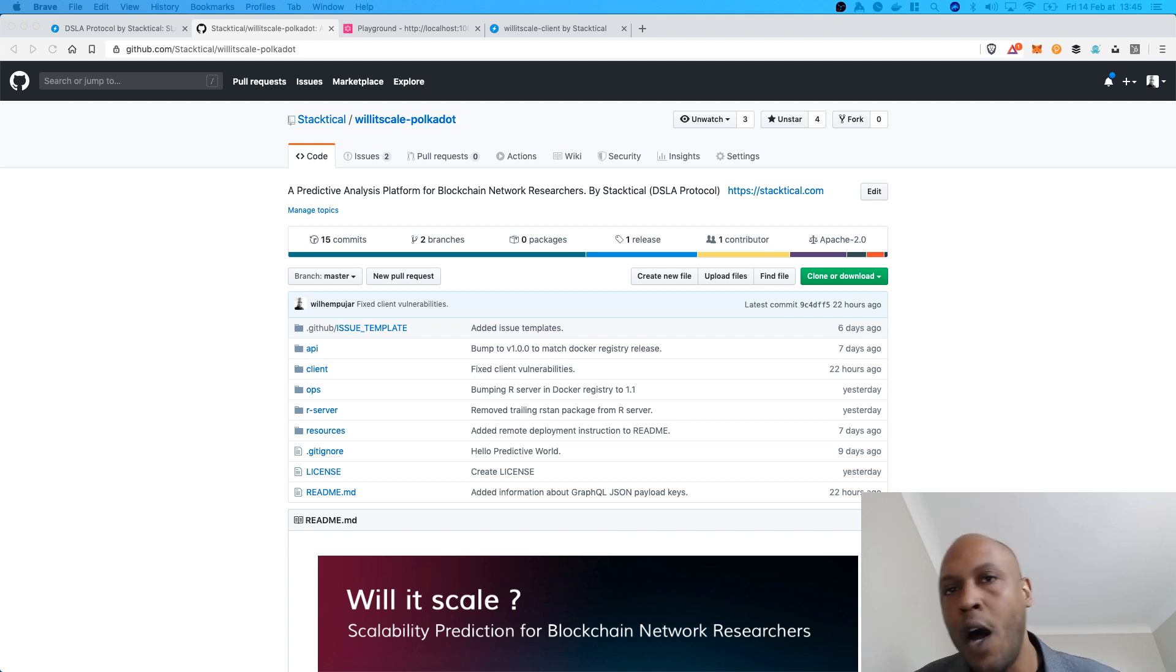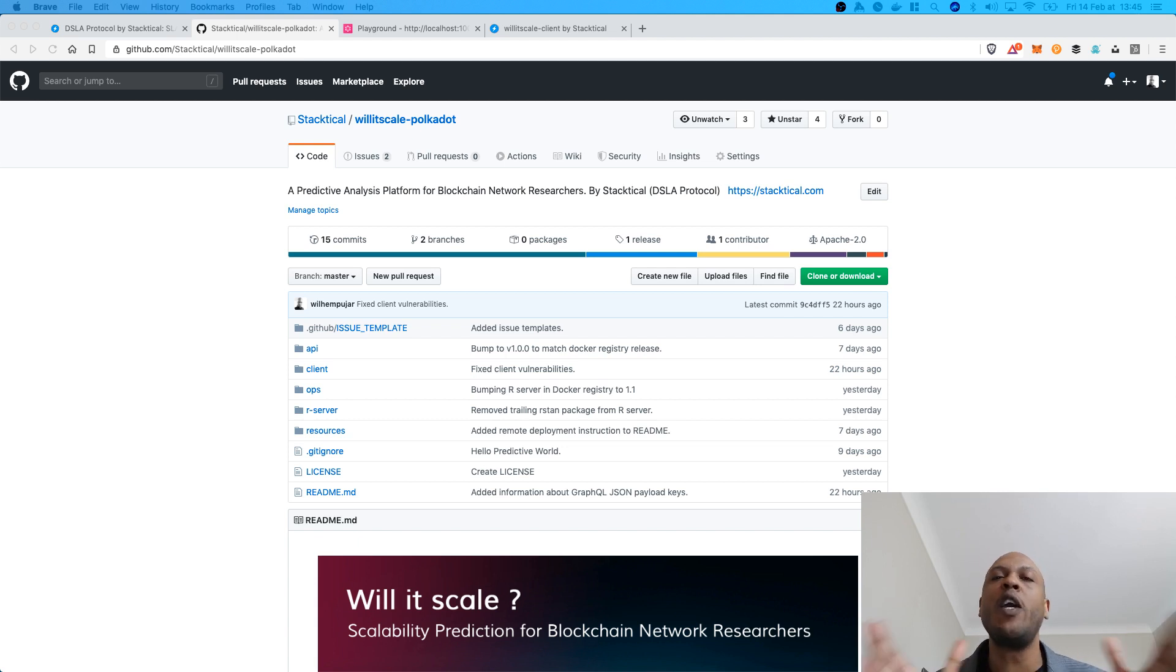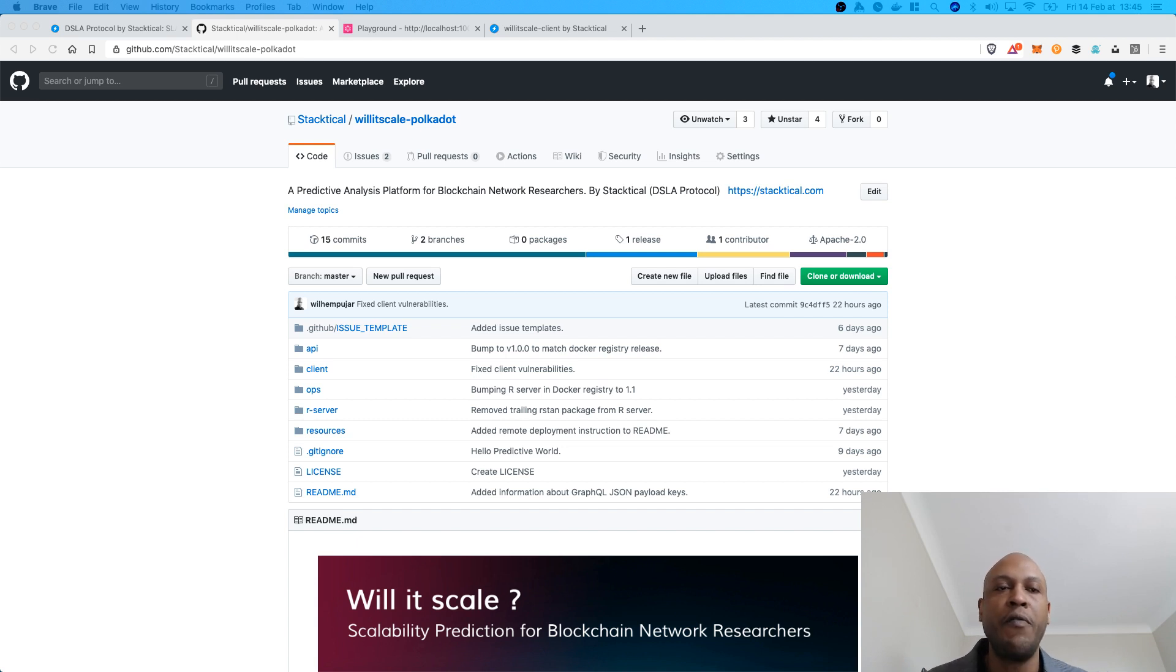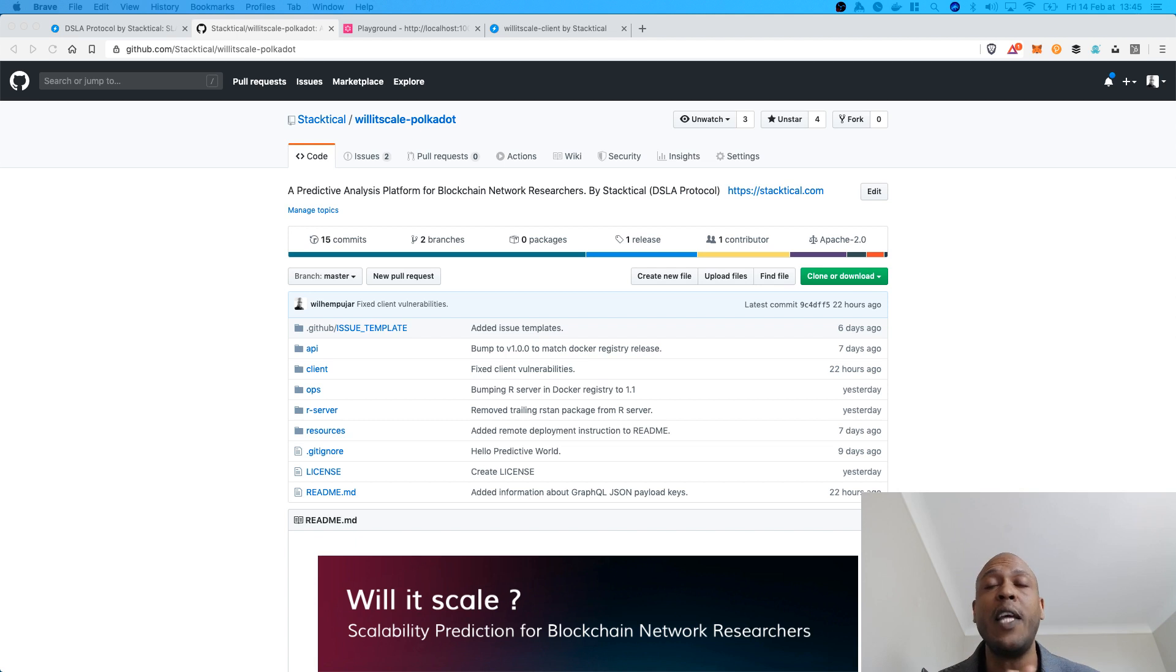Hi, my name is Willem Pujard and I'm the co-founder and CEO of Stactical. I wanted to share a quick update about a cool product that we've been working on for the past weeks or so within the framework of W3F grant application that we won. So, yay!